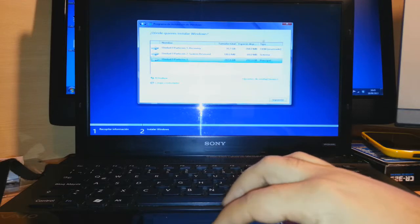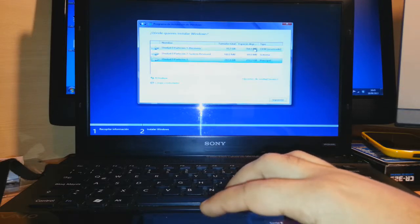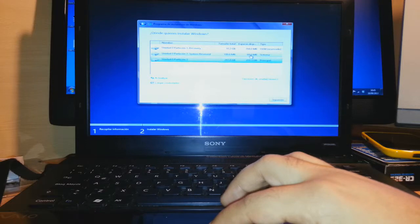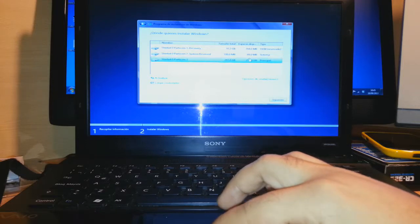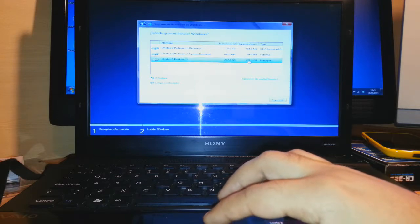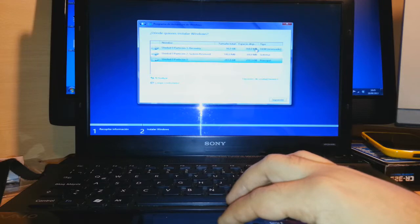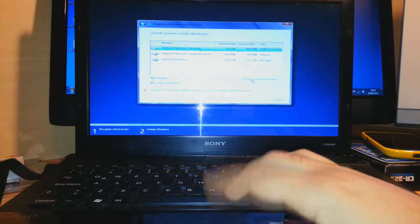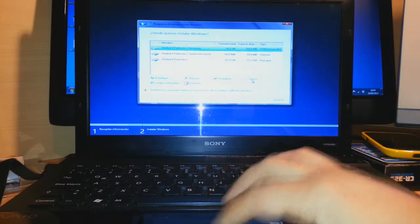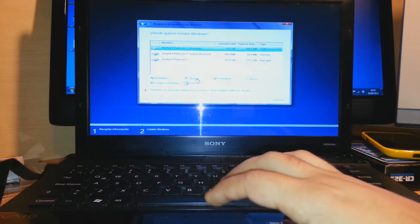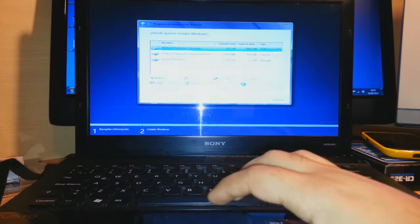And as you see, I have three partition. The first one is a recover, system recover, that is 10 gigabyte from Sony corporation. The second one is 100 megabyte of Windows reserve. And the third one is 286 gigabyte for use. I will delete all of this partition because I want to do a new Windows installation. Advance. Here, and I click delete. Accept. Second one is the same. I select and I click delete. Third partition, I select and click delete.